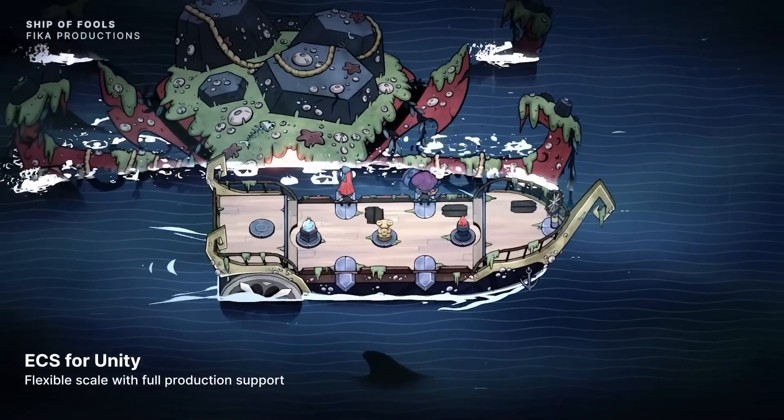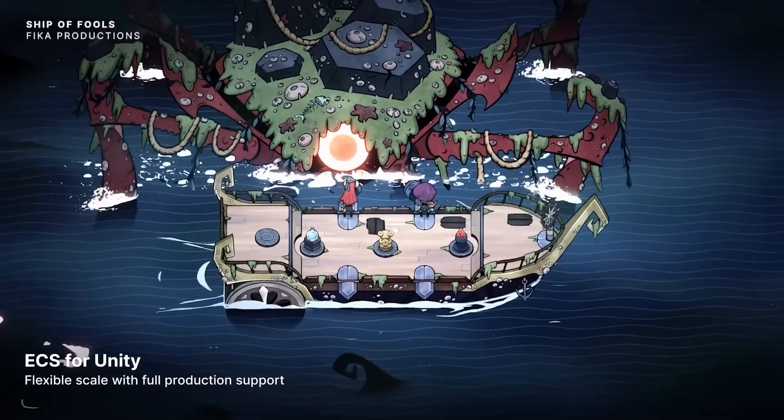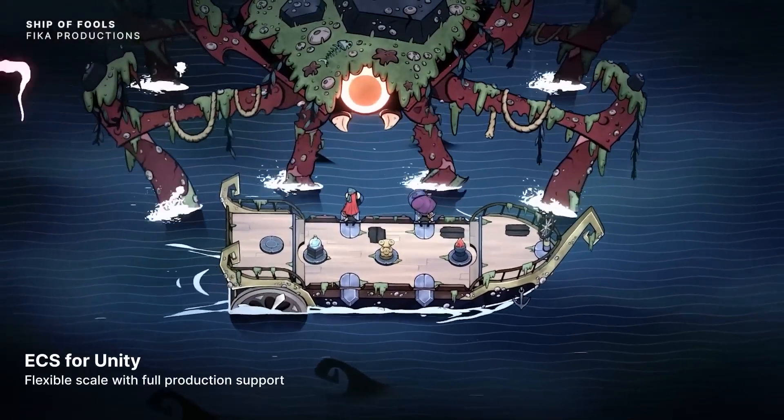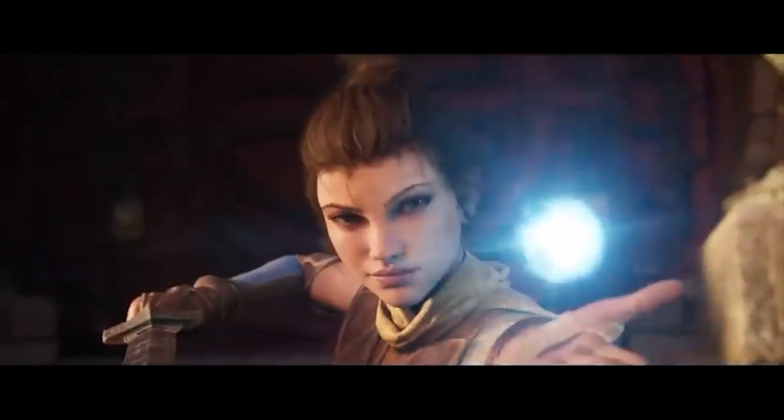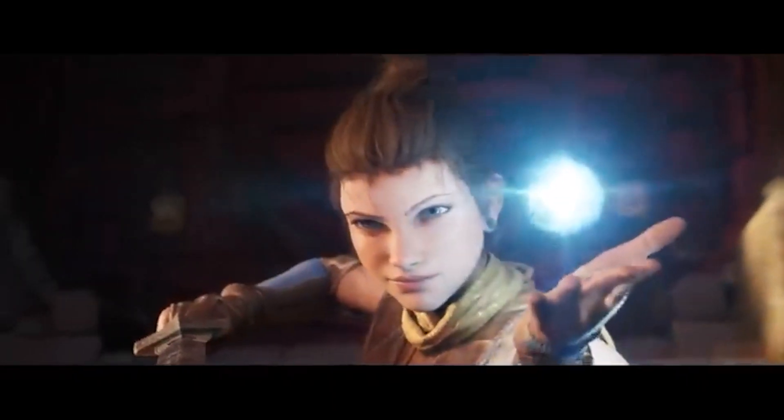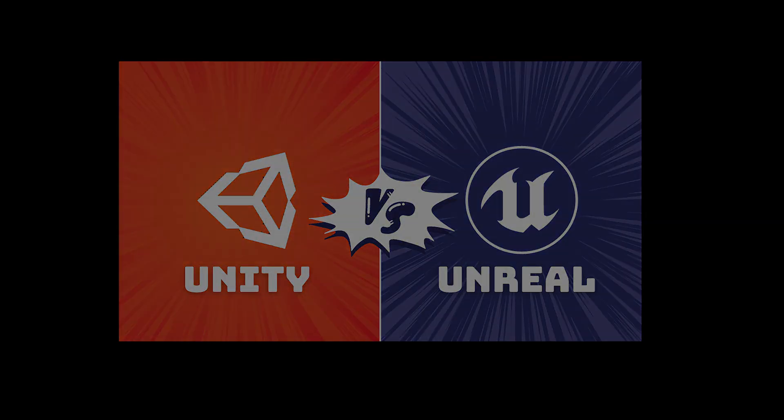Features galore — Unity offers a broad toolbox making it user-friendly, but Unreal Engine is more like a treasure chest for advanced graphics and AI. Unity is your trusty sidekick, always there to assist, while Unreal Engine is your secret weapon for complex projects.